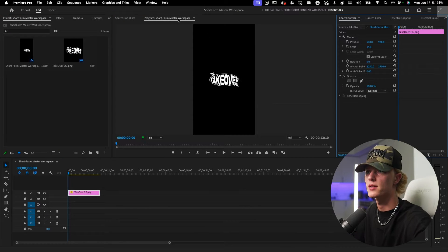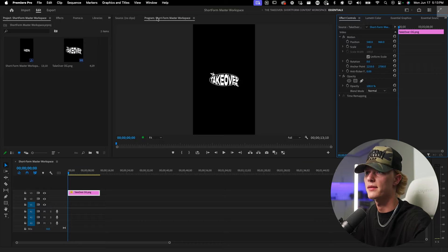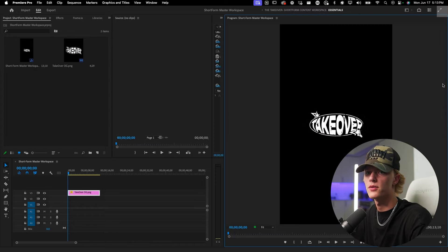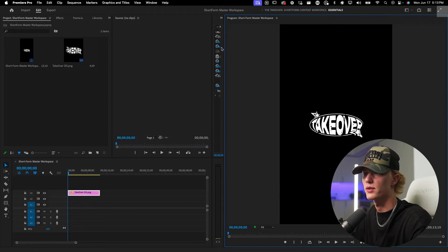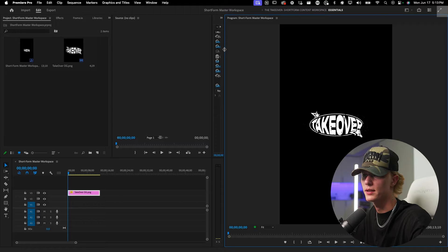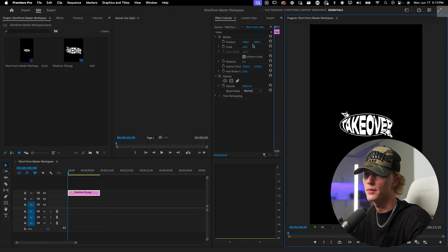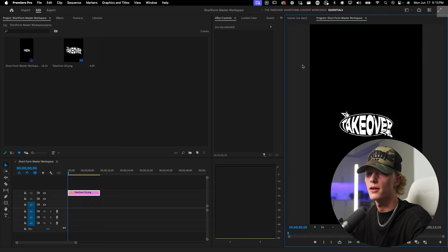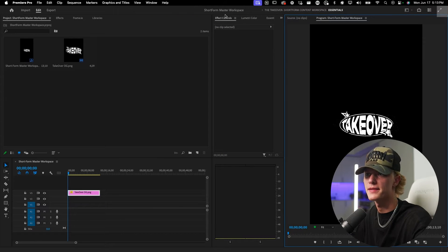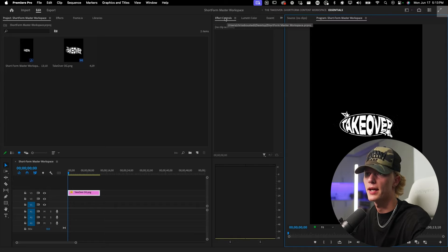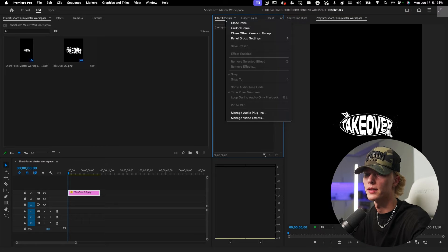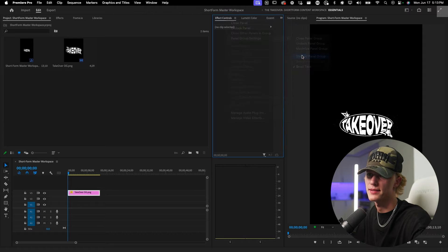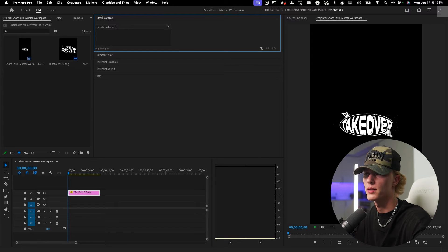So first things first, let's go ahead and make the program all the way to the right so that way it's kind of got that full screen effect going, and let's drag the source over here. All right cool, so now that we have this over on this side, we want to go ahead and right click over here and then we want to go to panel group settings and we want it to be a stacked panel.